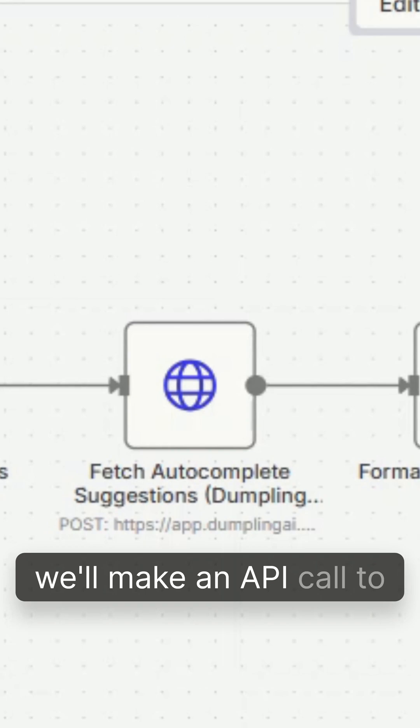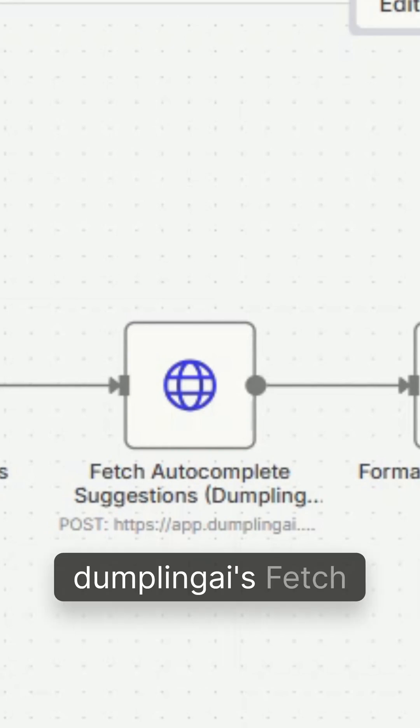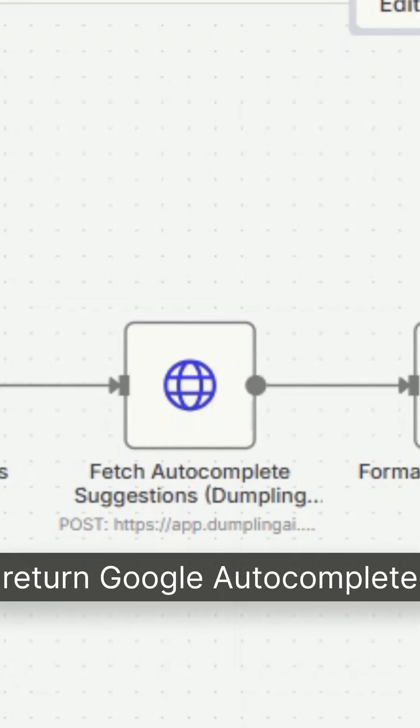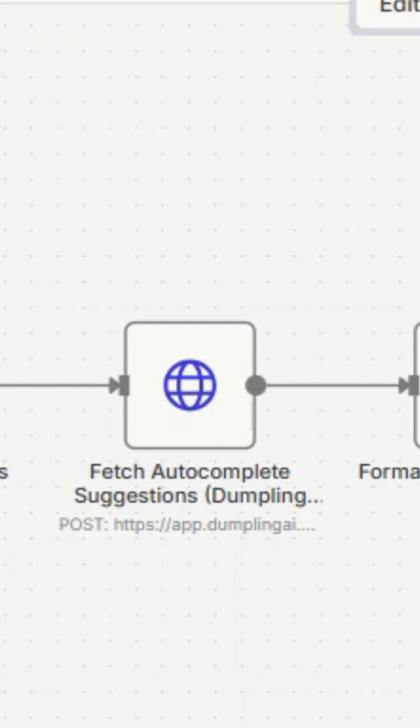Afterwards, we'll make an API call to Dumpling AI's Fetch Autocomplete Endpoint to return Google autocomplete suggestions.